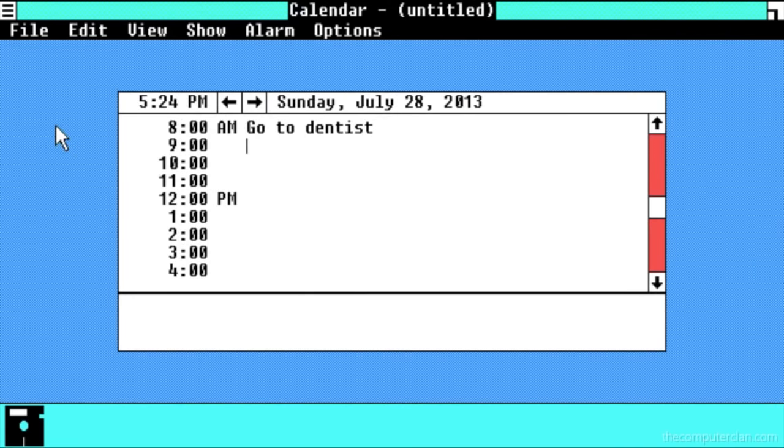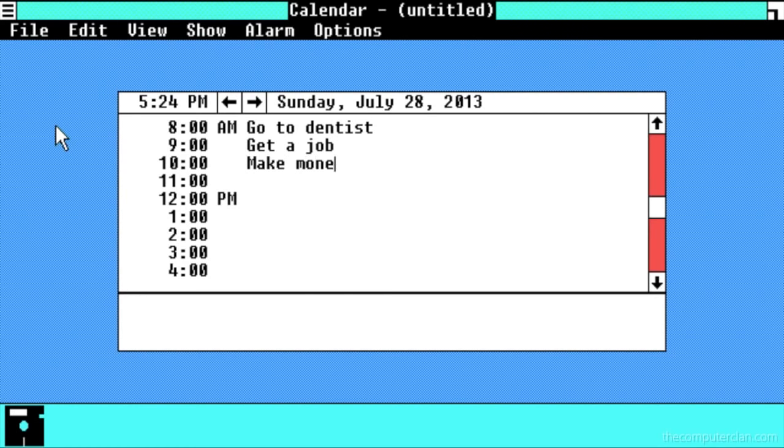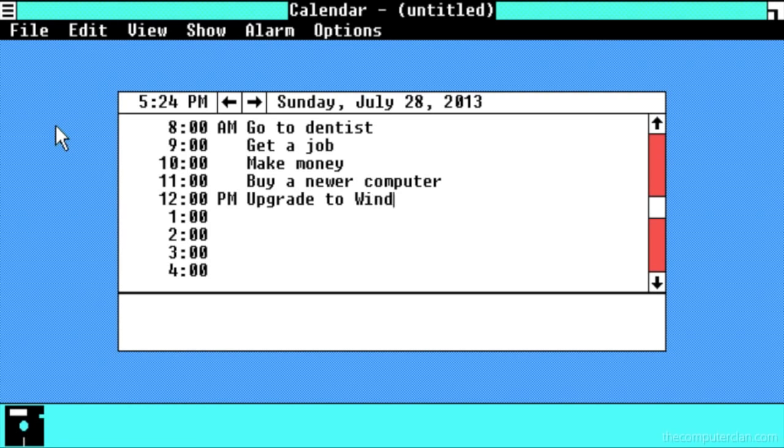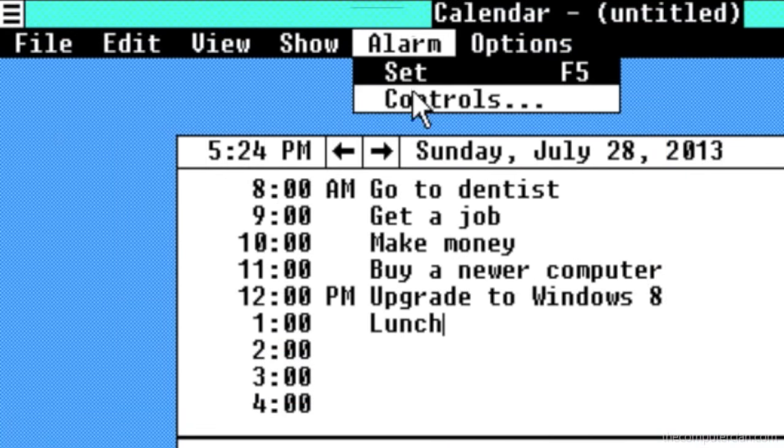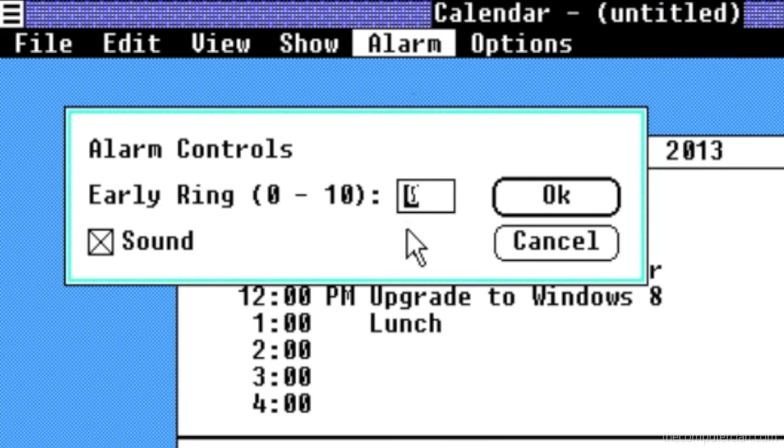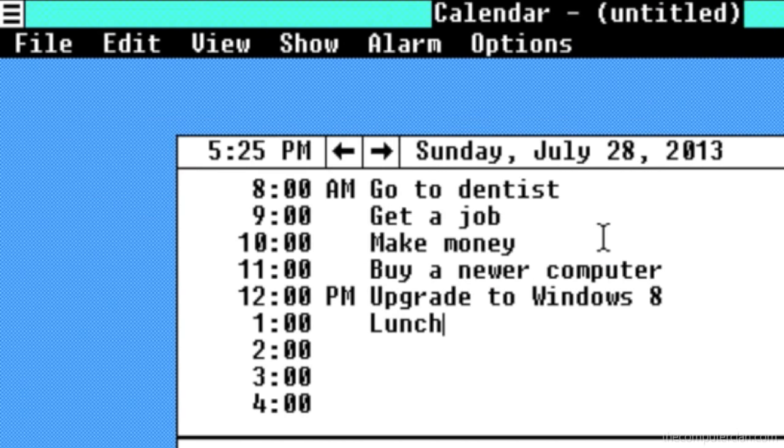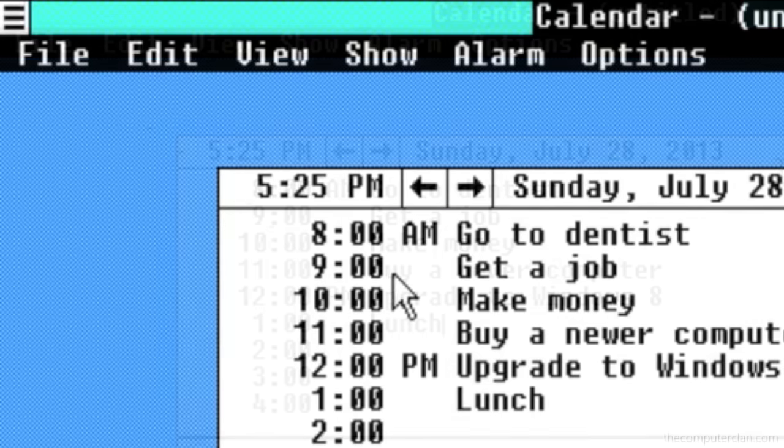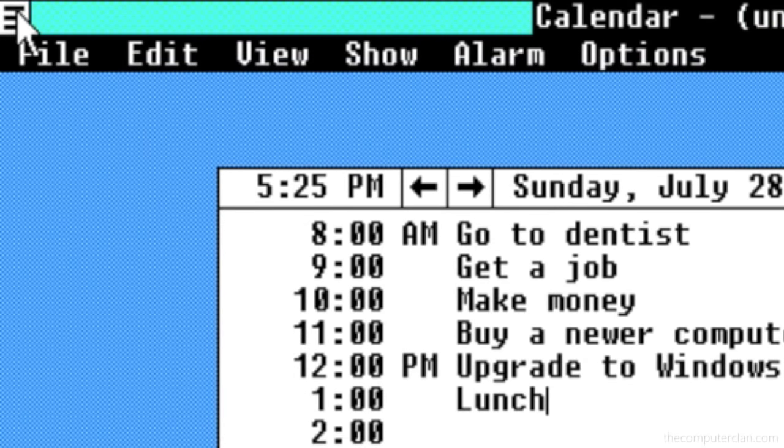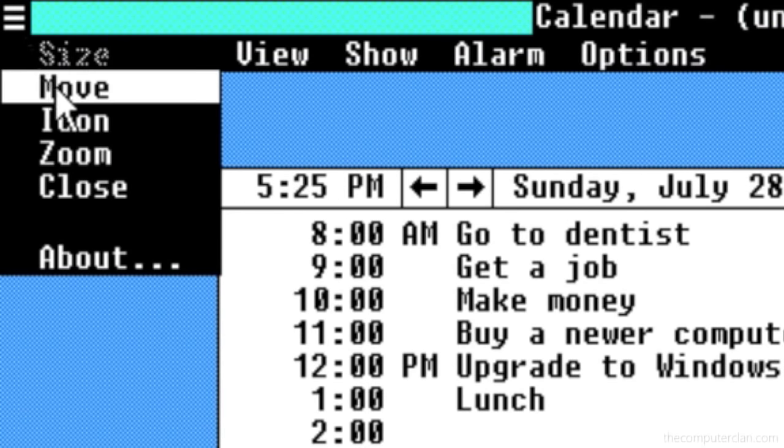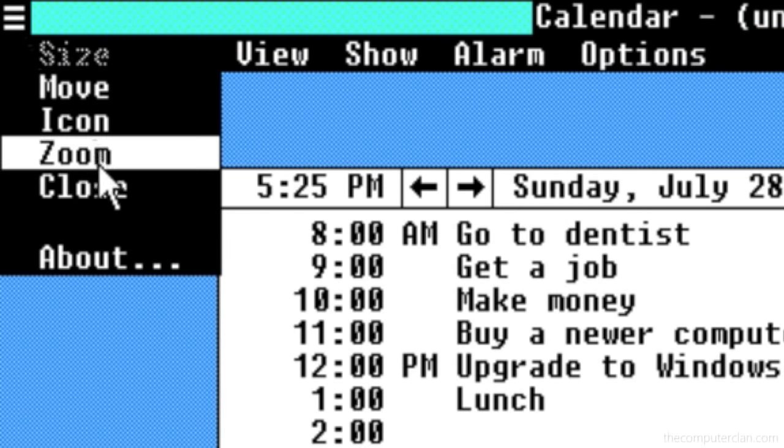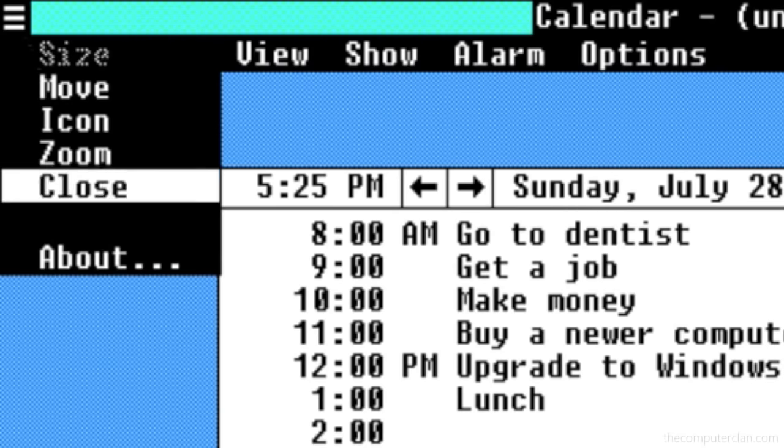Here is an example of the calendar application that is included with Windows. The menu bar in each of these windows provided users with keyboard shortcuts and commands to use certain features of the application. A menu in the corner of each window would be used for window management between different applications.